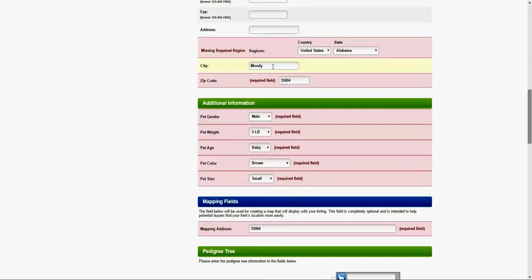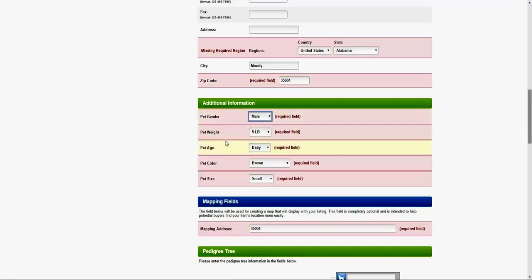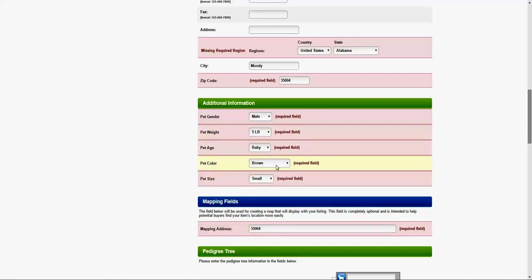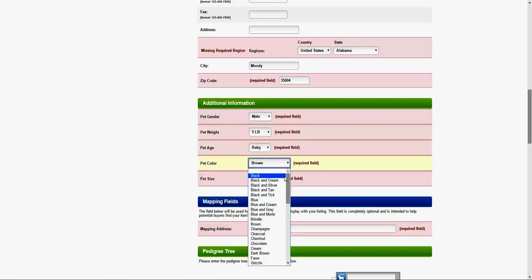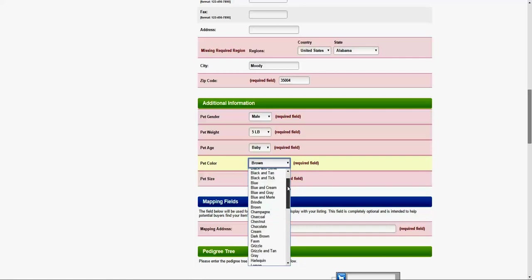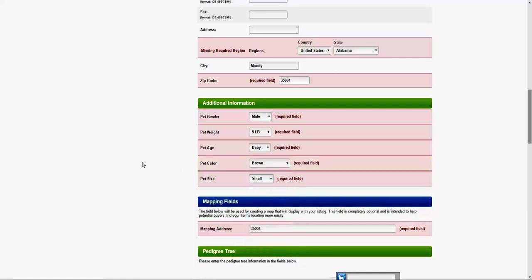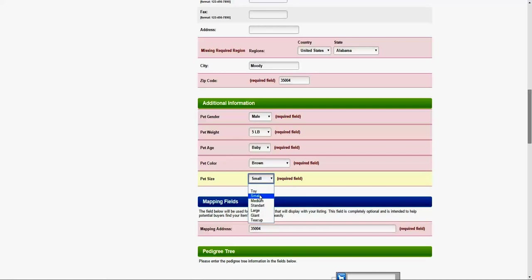Pet gender, male or female, let's say male. Pet weight will be under five pounds. Pet age, baby. Pet color, we have lots of colors here. I'm just going to select brown. Pet size, small. I know the beagle is a small dog, but just in case you don't know what size your dog or puppy is.